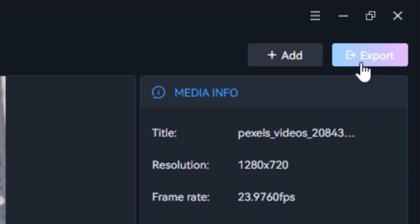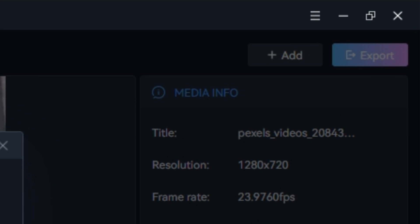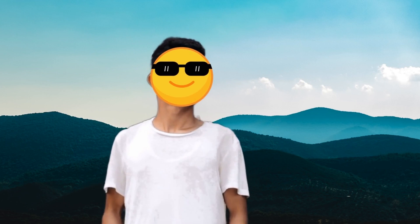Hit Export and let's see the output. The background is totally changed — you can see both effects applied together.